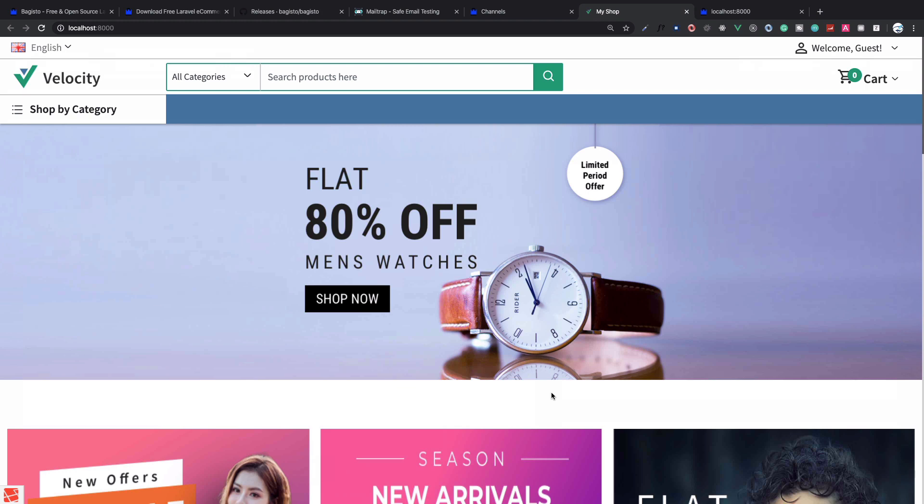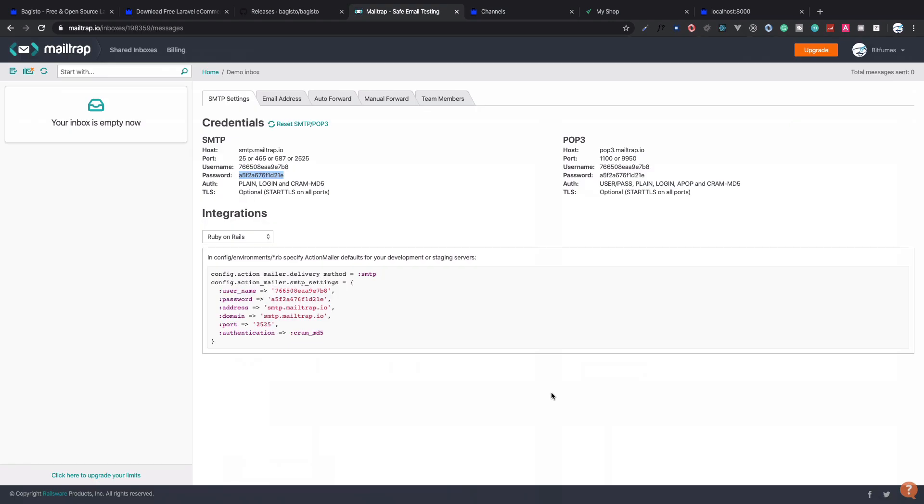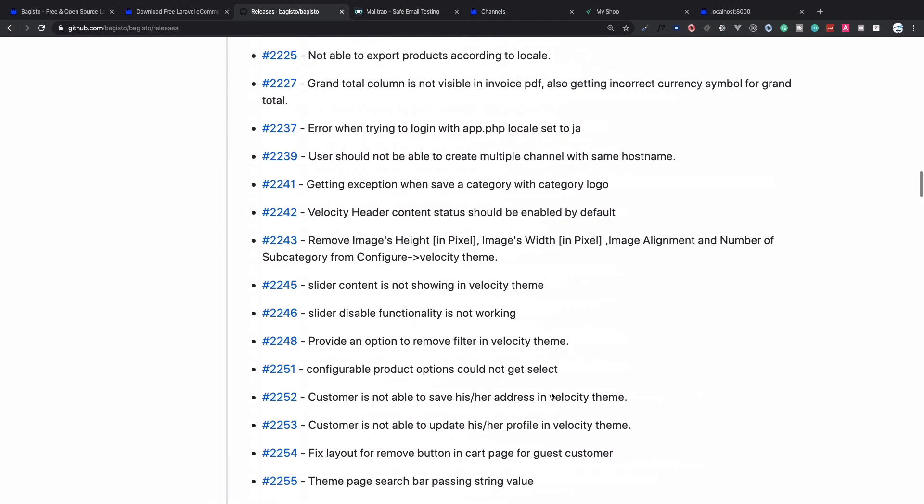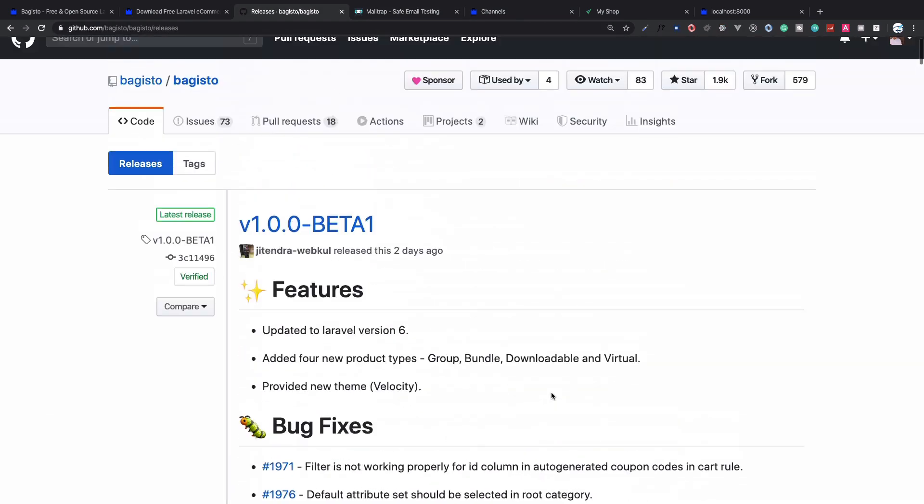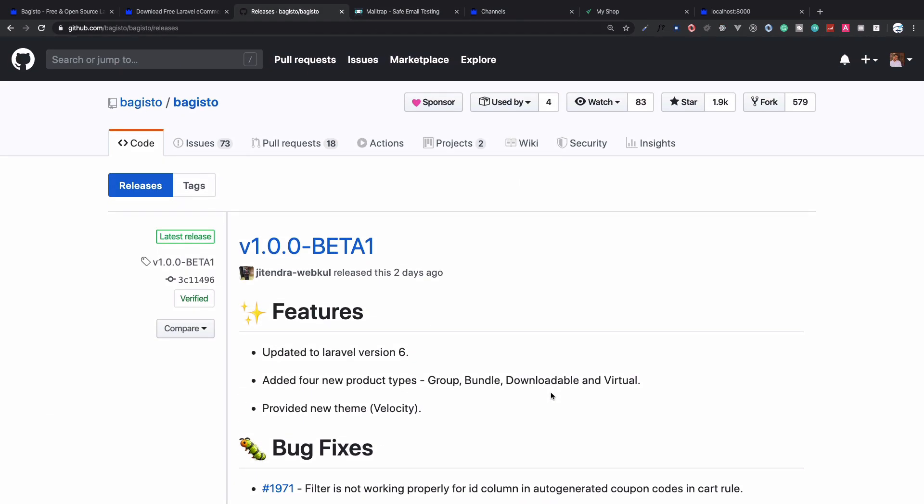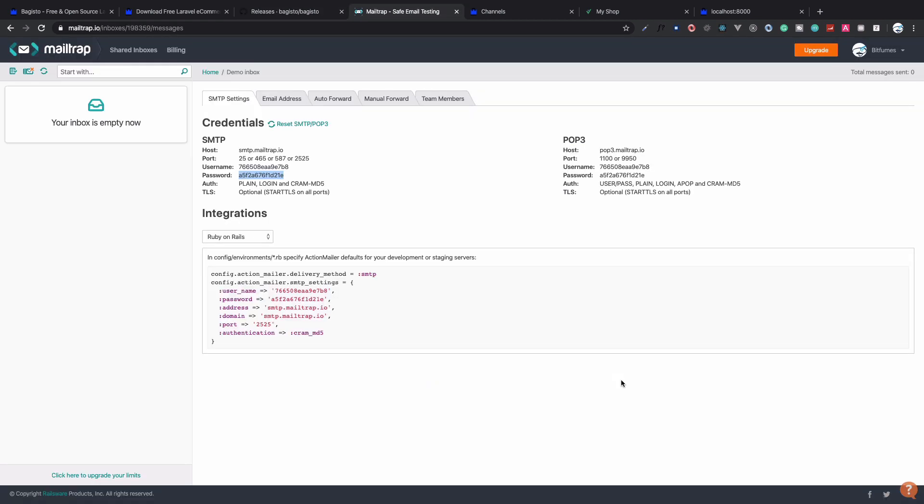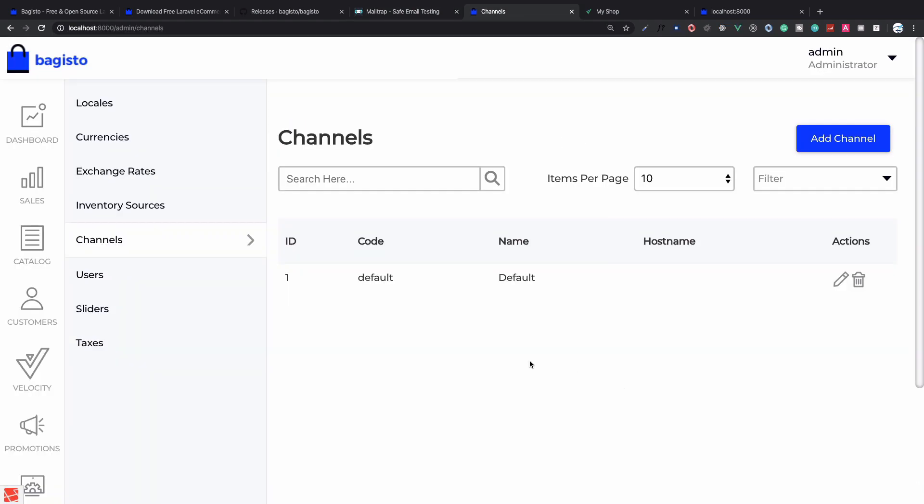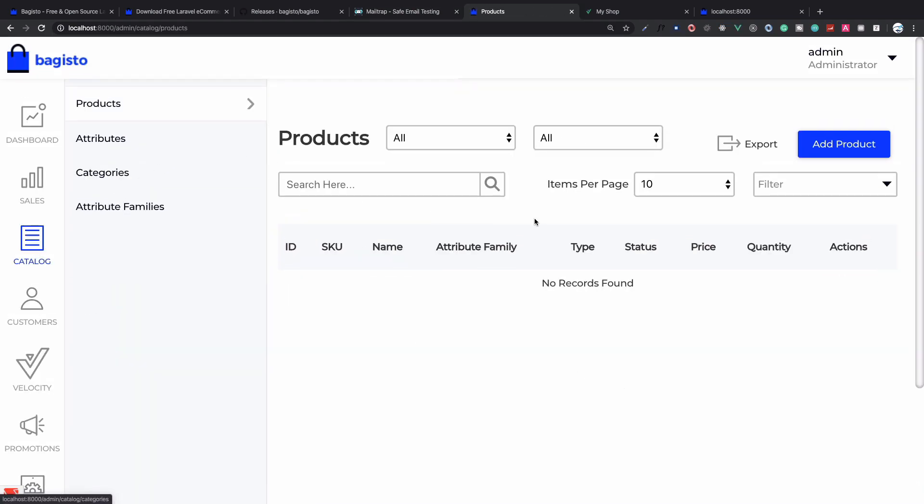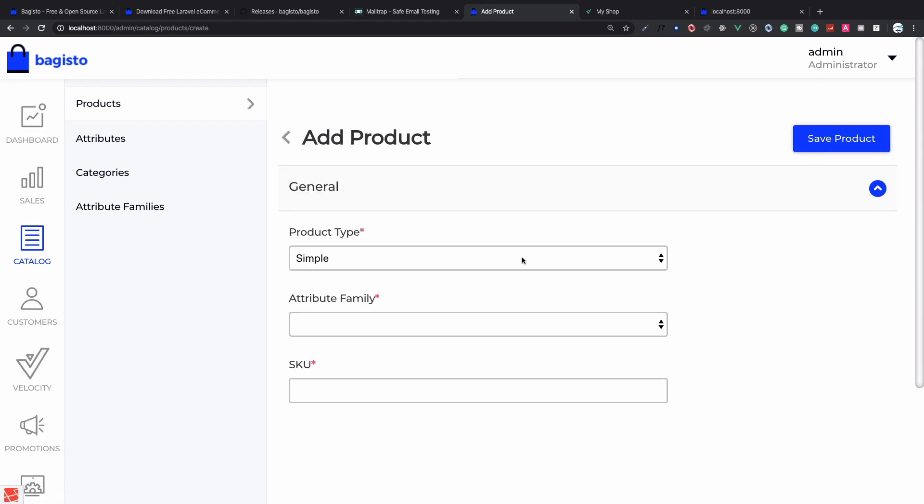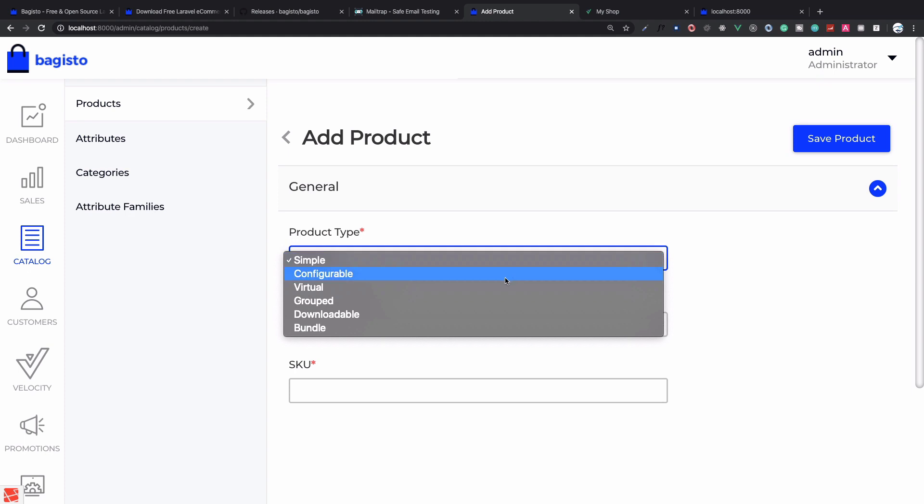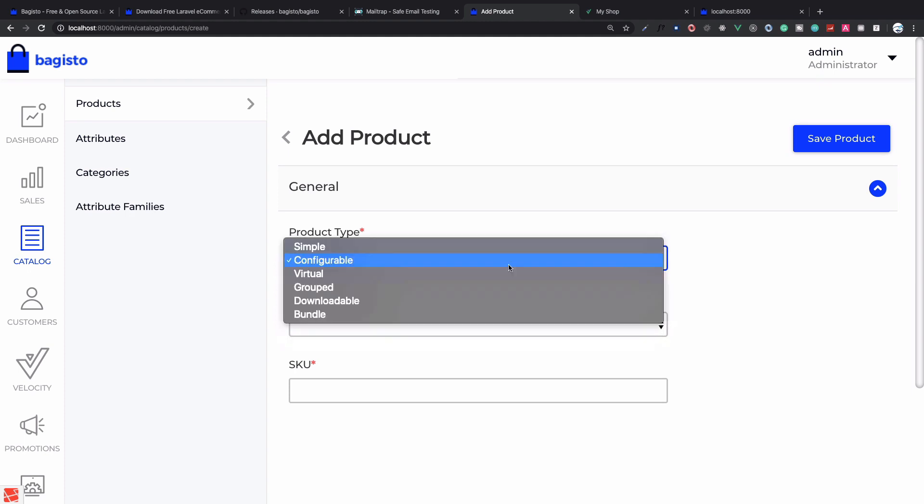We've seen we also have some other things in this new version which is grouped, bundle, downloadable, and virtual products. Let's talk about these things. If we go to Catalog and Products, initially we just had two options to create products: simple and configurable. But now we have more than one type of product: virtual, grouped, downloadables like ebooks if you have PDFs, and bundle.